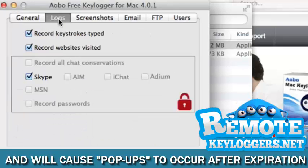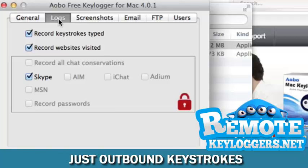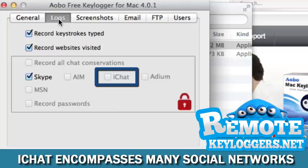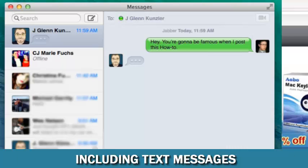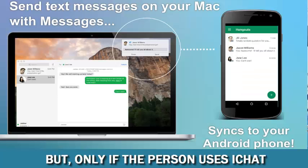In the Logs section, you can select what type of data — keystrokes, conversations, and passwords — you would like to capture. The Oboe captures both sides of the conversation, and by enabling iChat, you'll be able to capture conversations taking place via the entire iChat platform. Depending on whether the Mac being monitored uses iChat, the keylogger can capture Jabber, Facebook, and other chat platforms, including text messages.